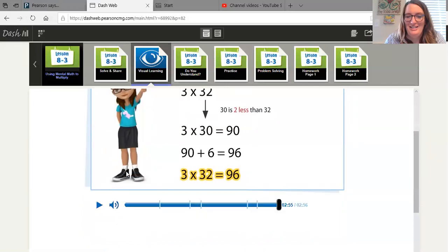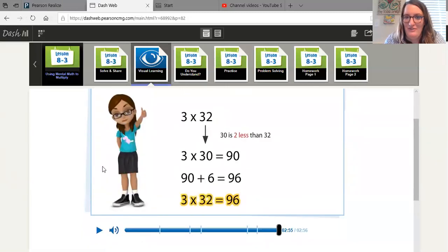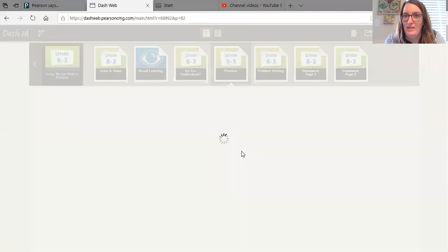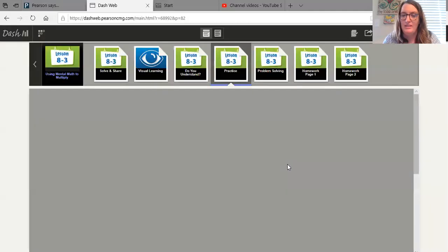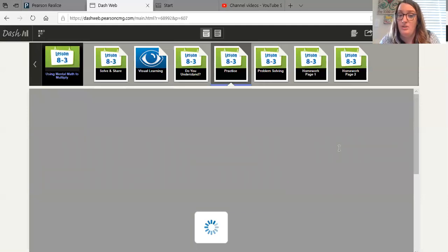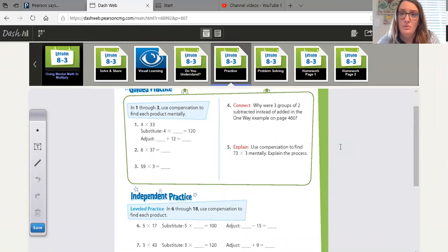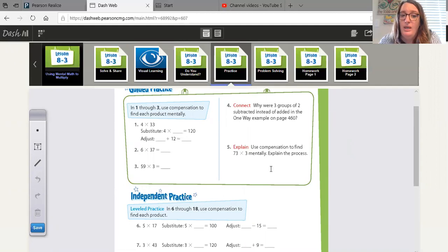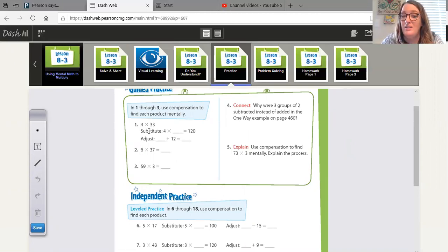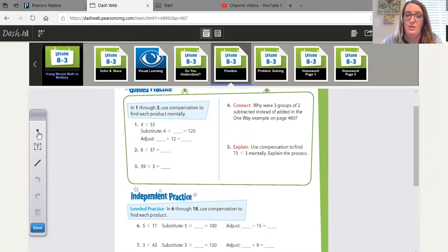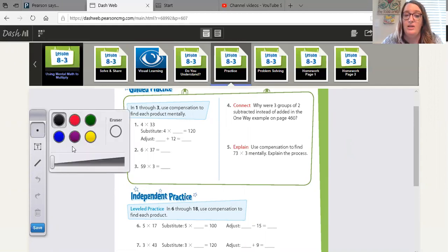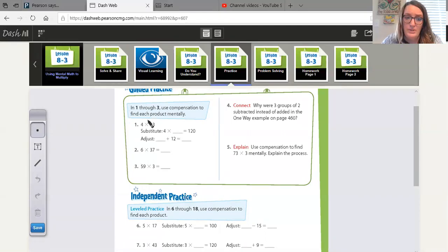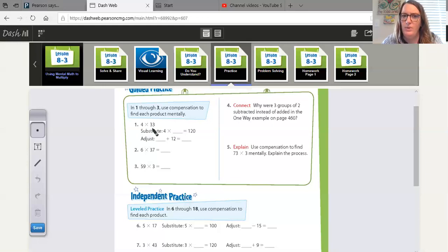Yeah, it is. I hope you guys have been getting to do a lot of that lately. Let's go to our practice. And I think by practicing, we'll be able to see and remember how this all works. Remember compensation is just us finding the closest number to ours that is easy to multiply. So for number one, it shows four times 33. Now the first thing you do when you are using compensation is you substitute a number that is easier to multiply for your two-digit number. So in this case, our two-digit number is 33.